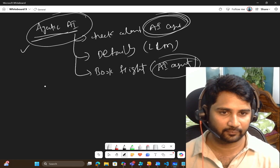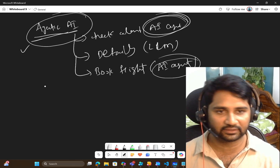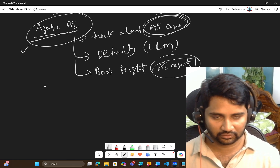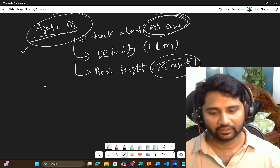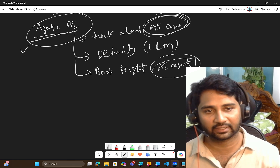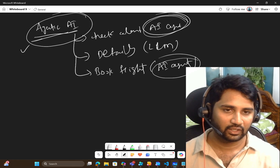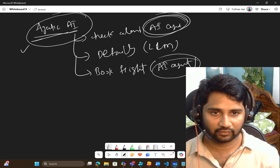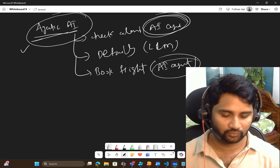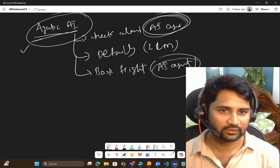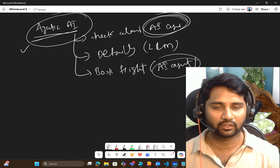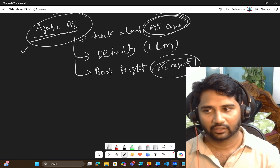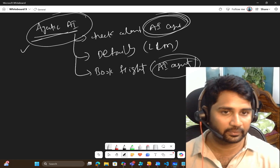Agentic AI is a system where everything works more autonomously — it is not waiting for you to say 'book for December.' It checks your calendar automatically, finds available time, gets travel details using Generative AI, and books the tickets using the AI agent. So LLM plus more than one agent all working together for a big task with more autonomous decision-making — that is what Agentic AI is called. In simple words: more than one agent, each working on a small task, and those small tasks combine into one big task.